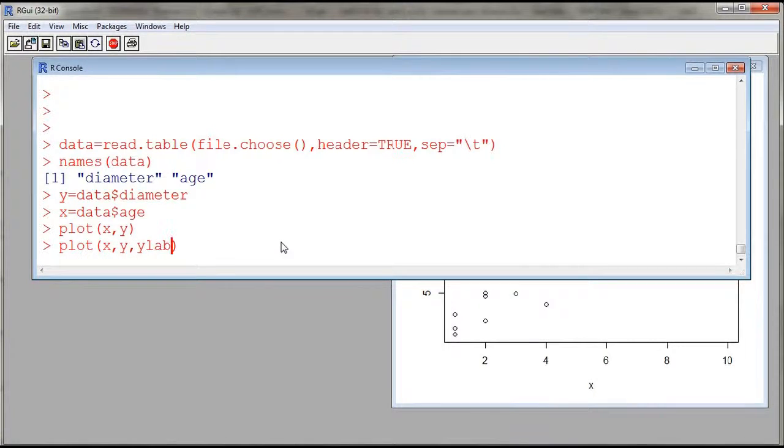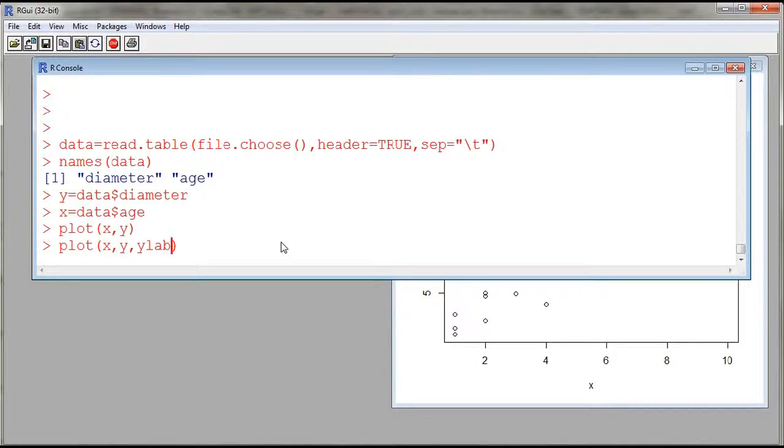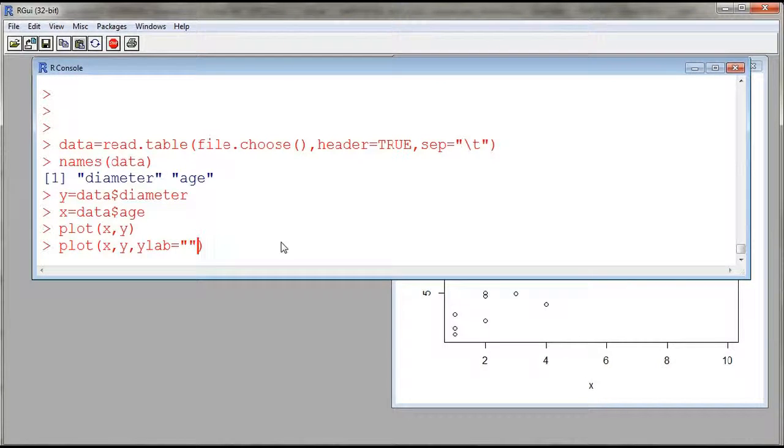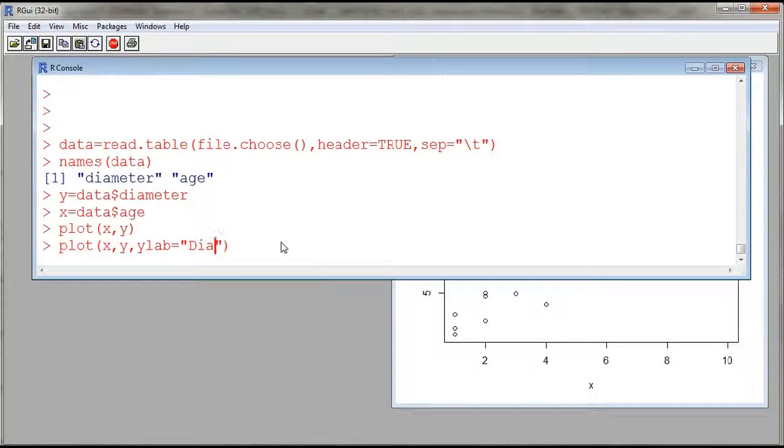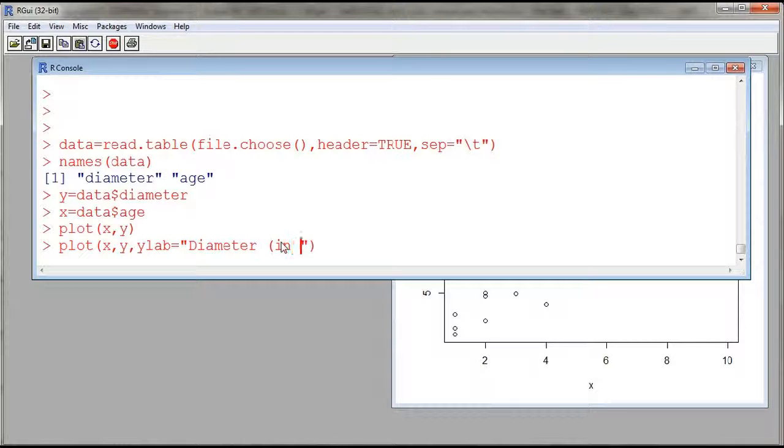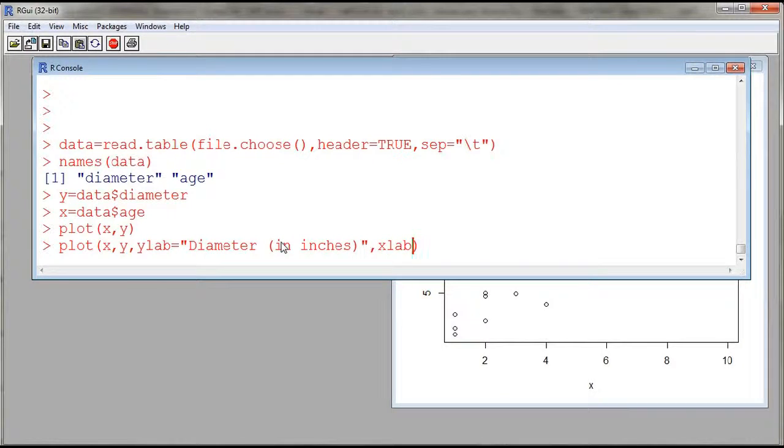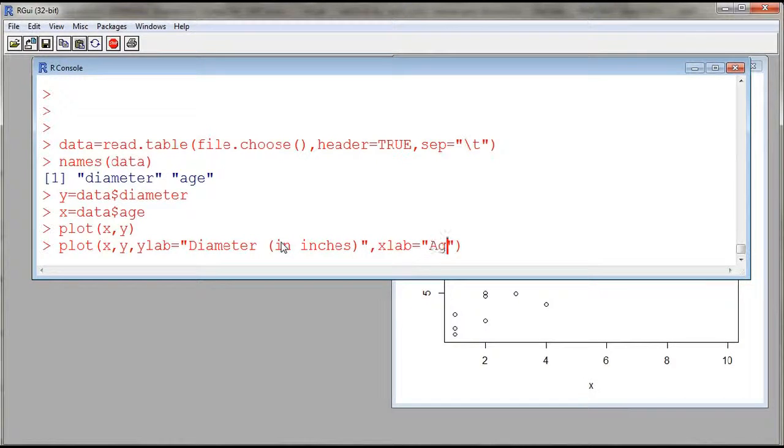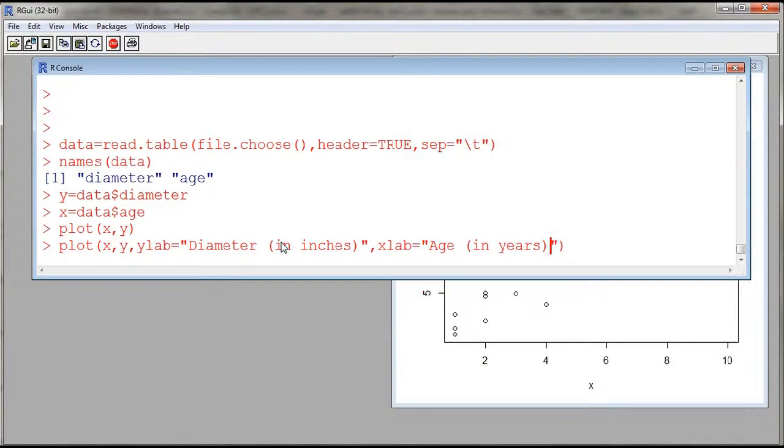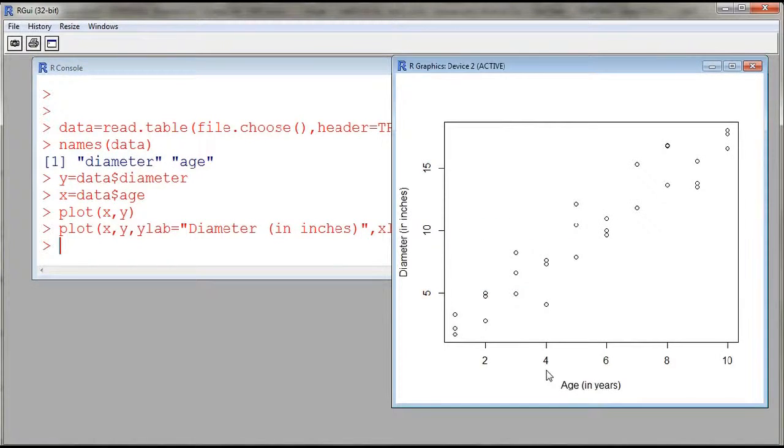So ylab, this is the label for the vertical axis. So y is going to be diameter in inches. And then xlab, this is the label for the x axis. And then here I'll have age in years. So now I have a scatter plot of my diameter against the age.